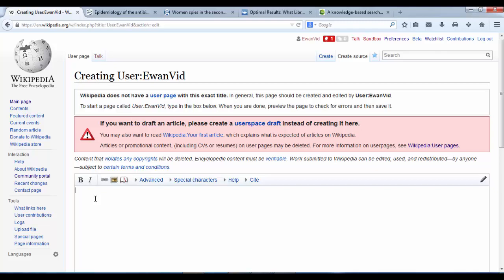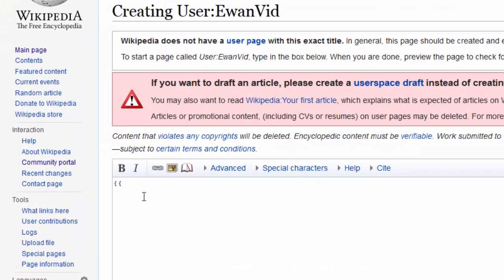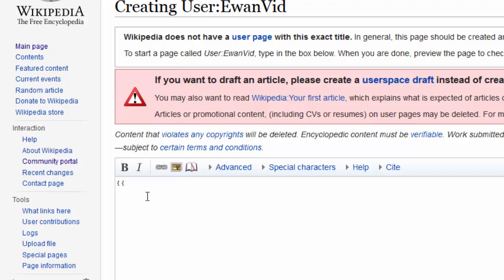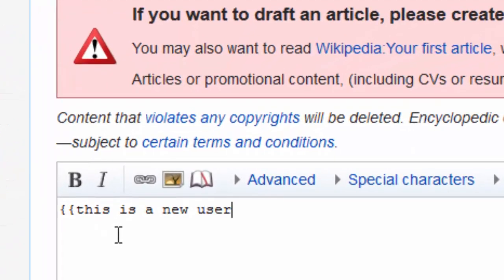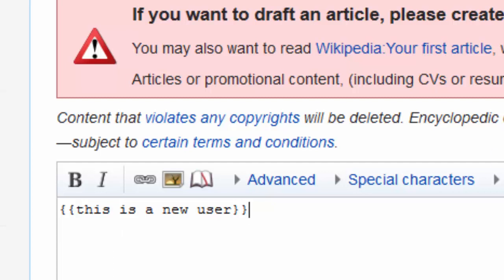All I want you to do is to type a bit of code. That is two squiggly brackets, this is a new user, and then two closing squiggly brackets. So if you've got the two squiggly brackets at the beginning, followed by this is a new user, and then two squiggly brackets at the end, that's all the code that we're going to do.